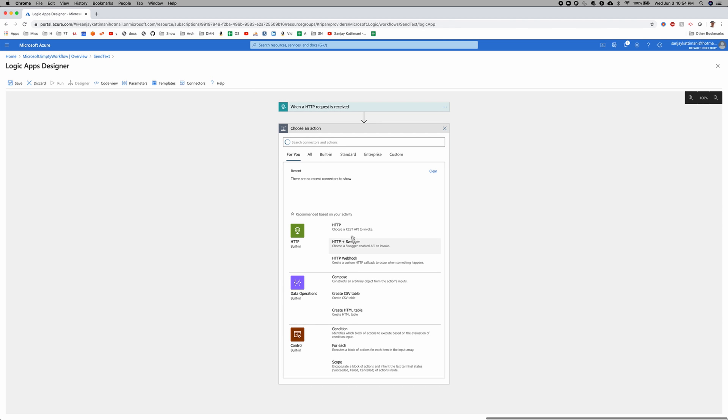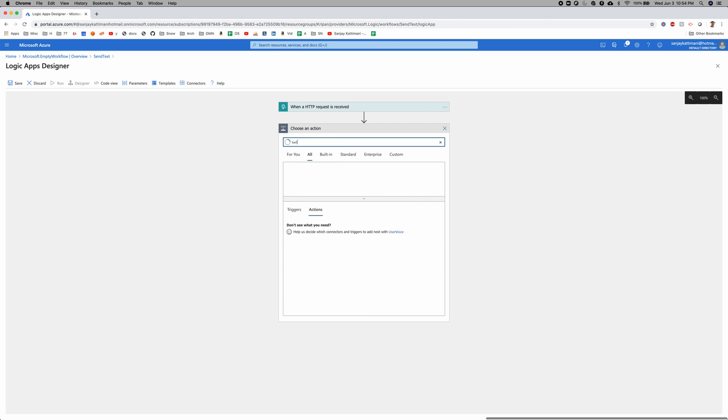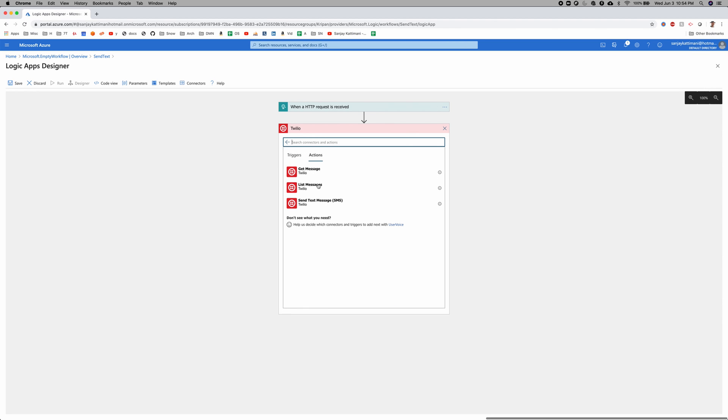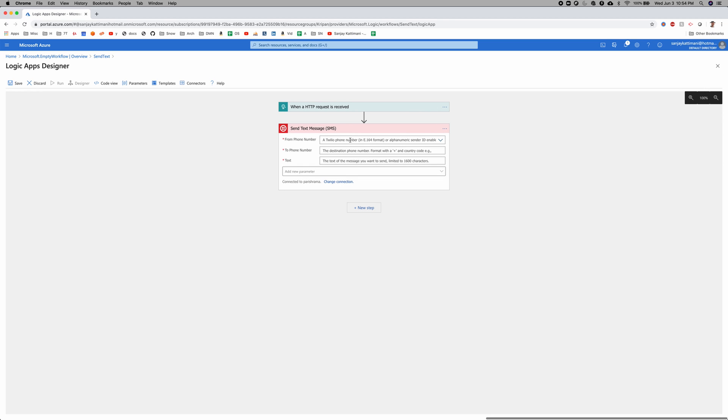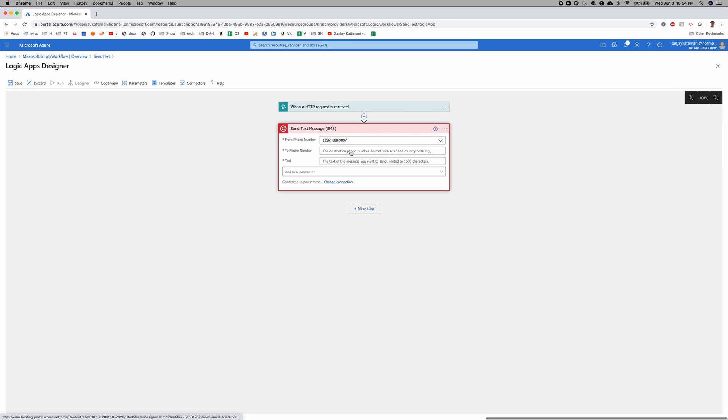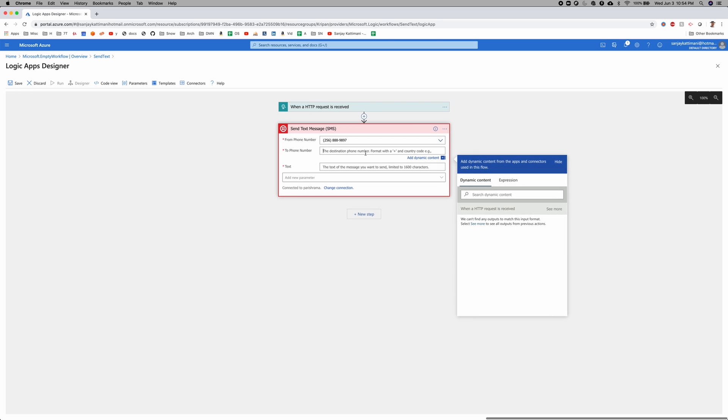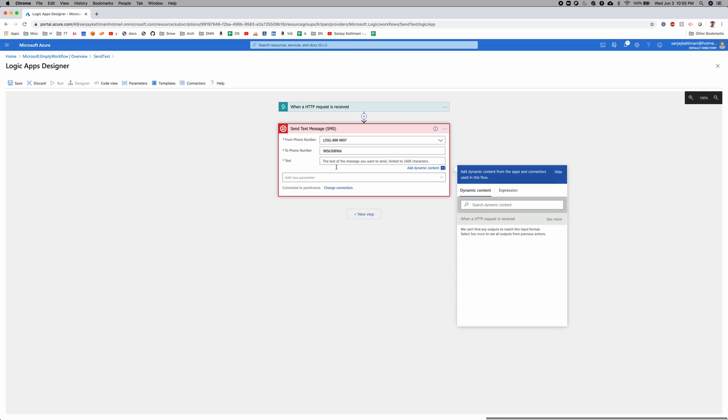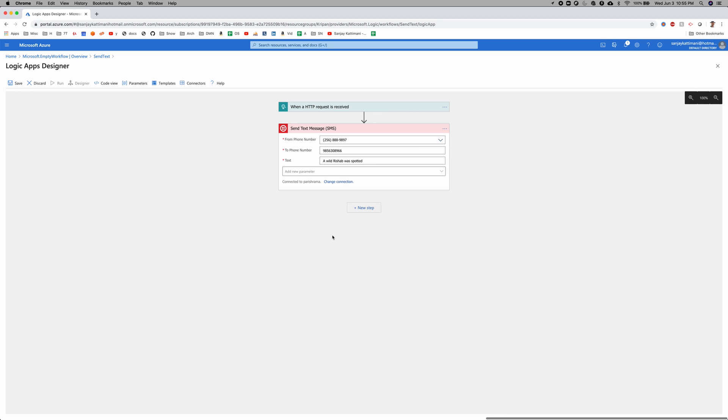Now we're going to add a new step. And we're going to connect to a technology called Twilio which sends text or SMS messages. It's loading. Here it is. We want to send a text message. From phone number, I already have one because my dad has an account. And then the to phone number. Just add it in. And then the text of the message, I'll just say a wild Rishab was spotted. Because we want it to send that every time my face is detected.